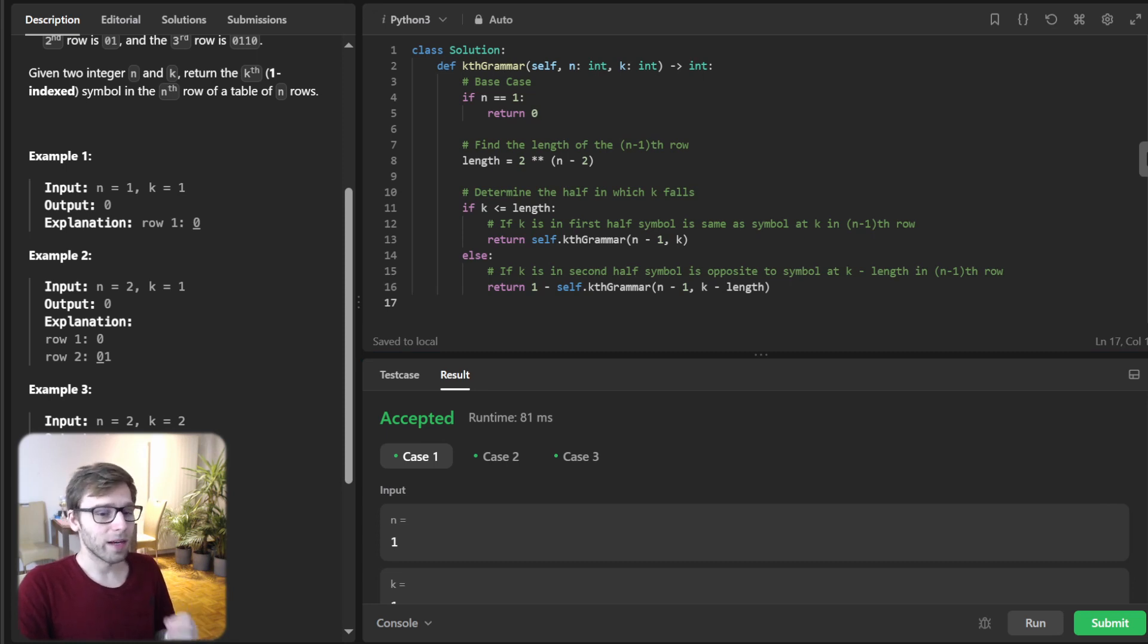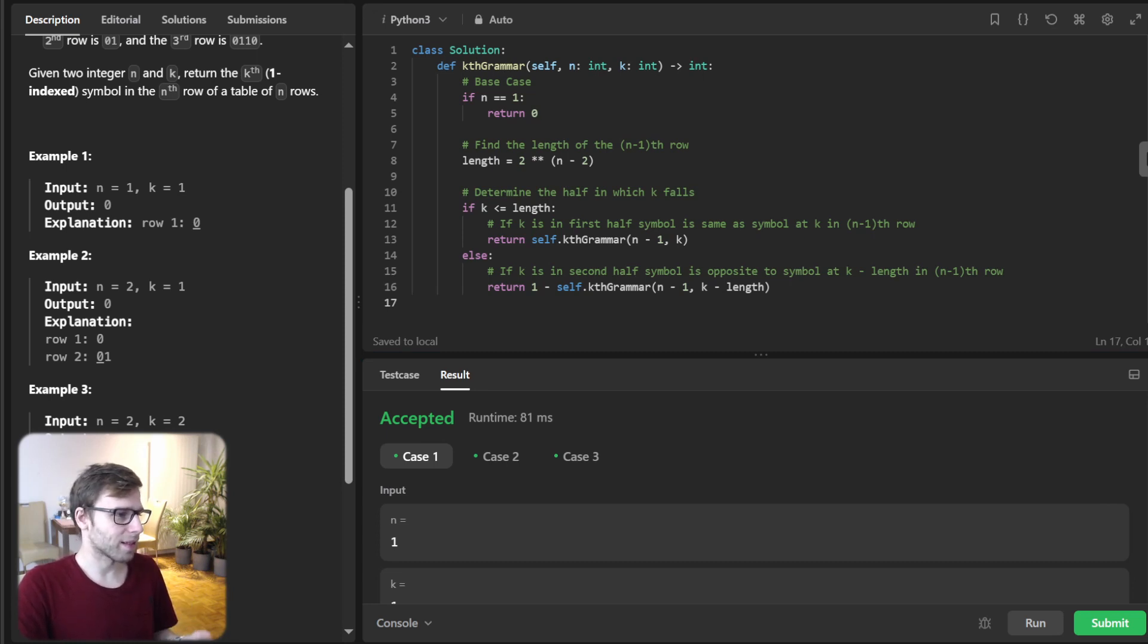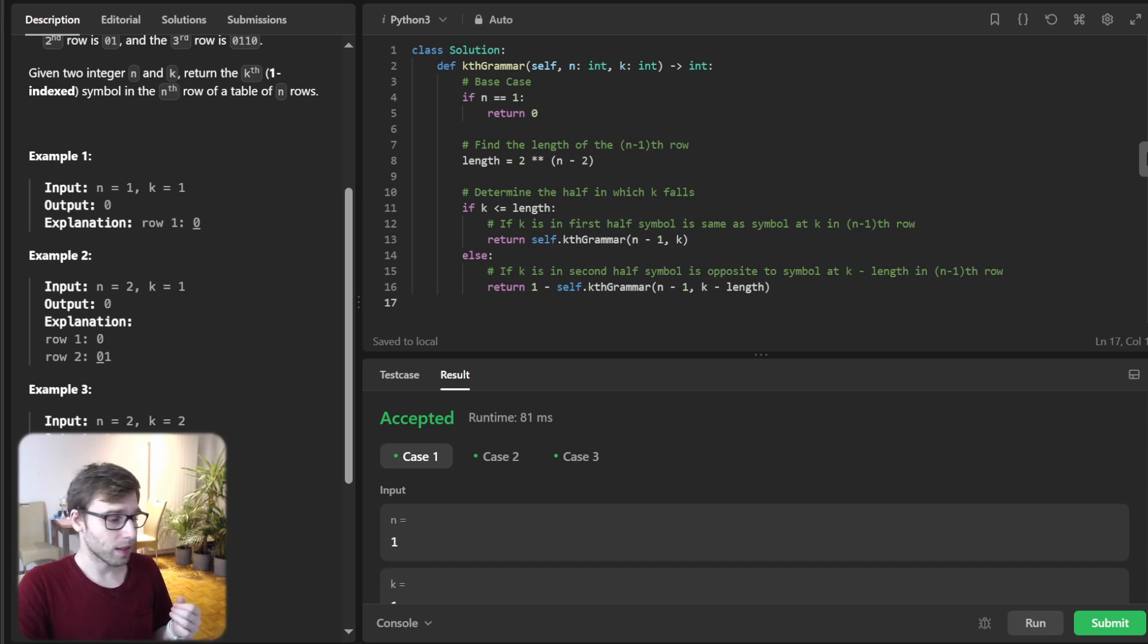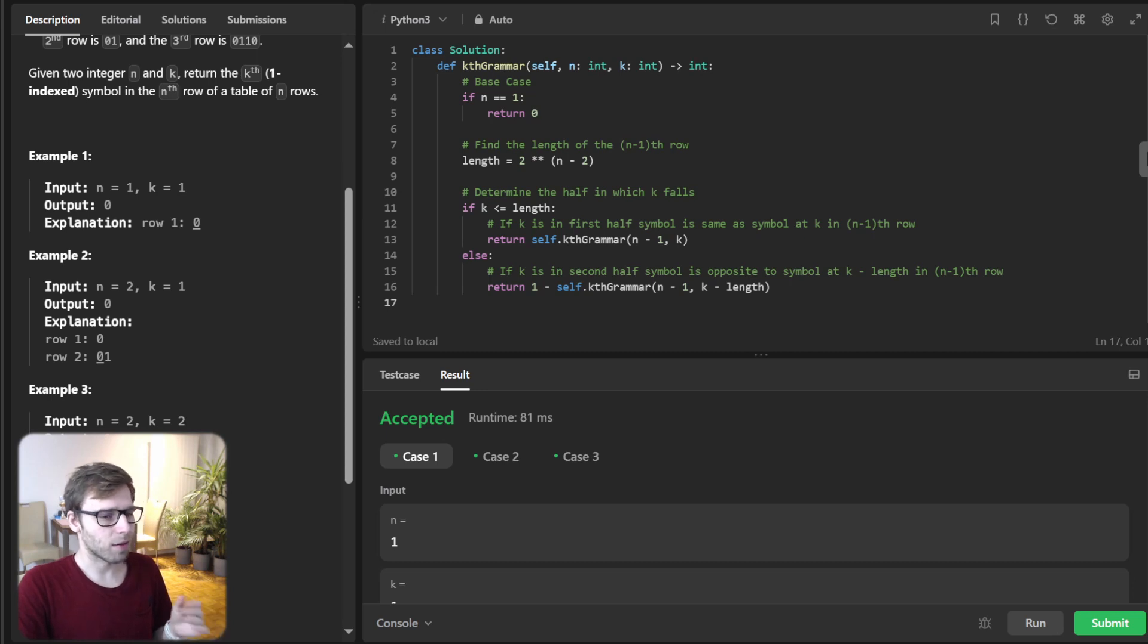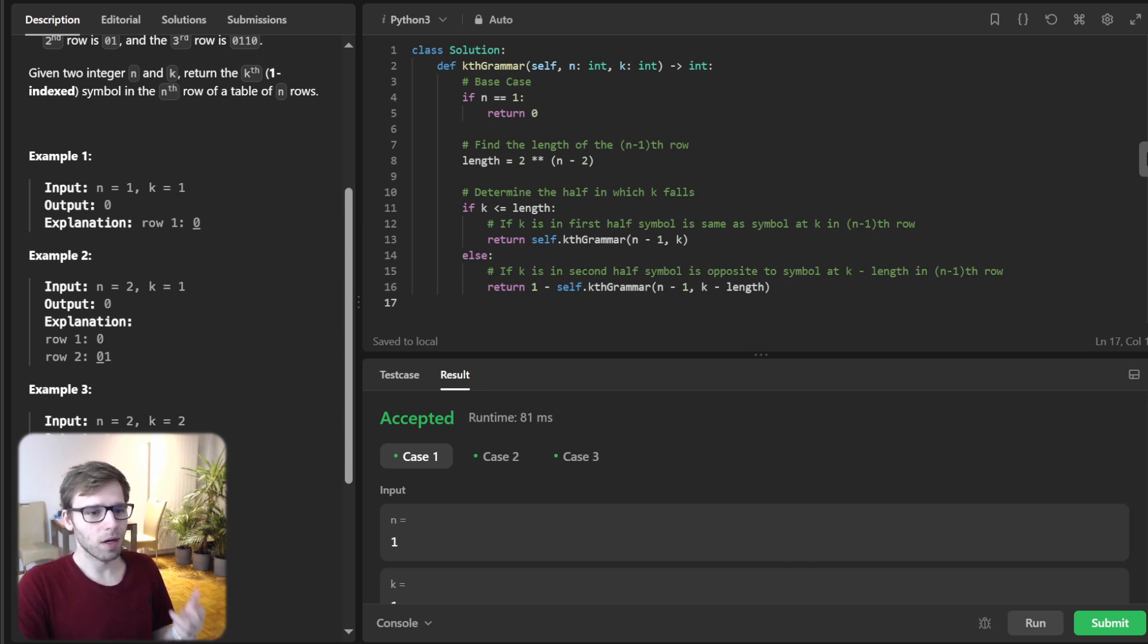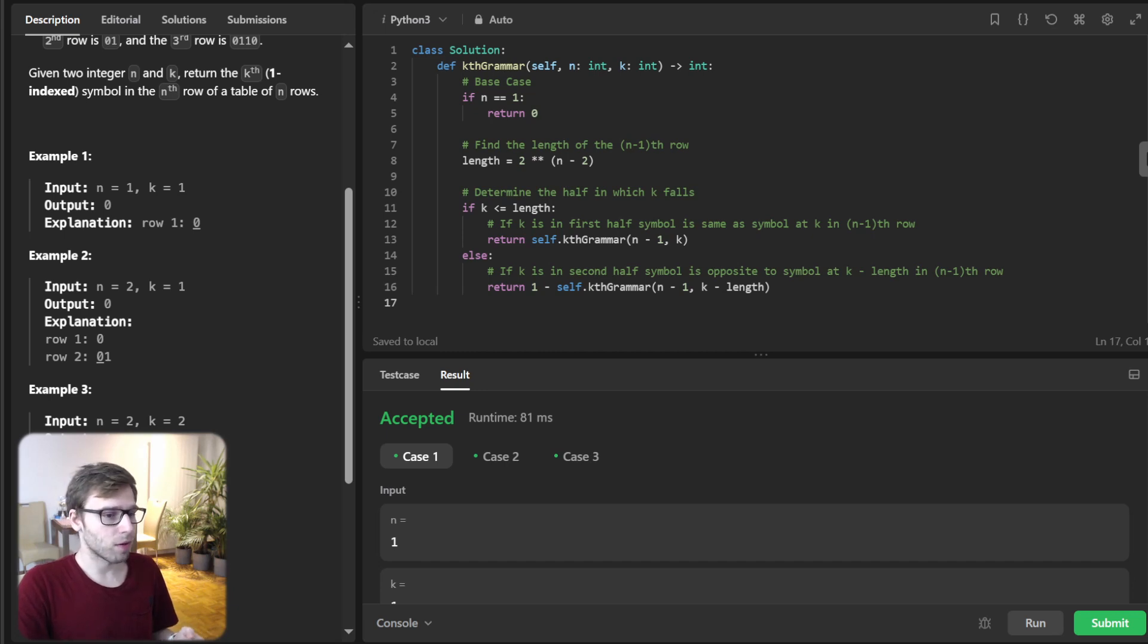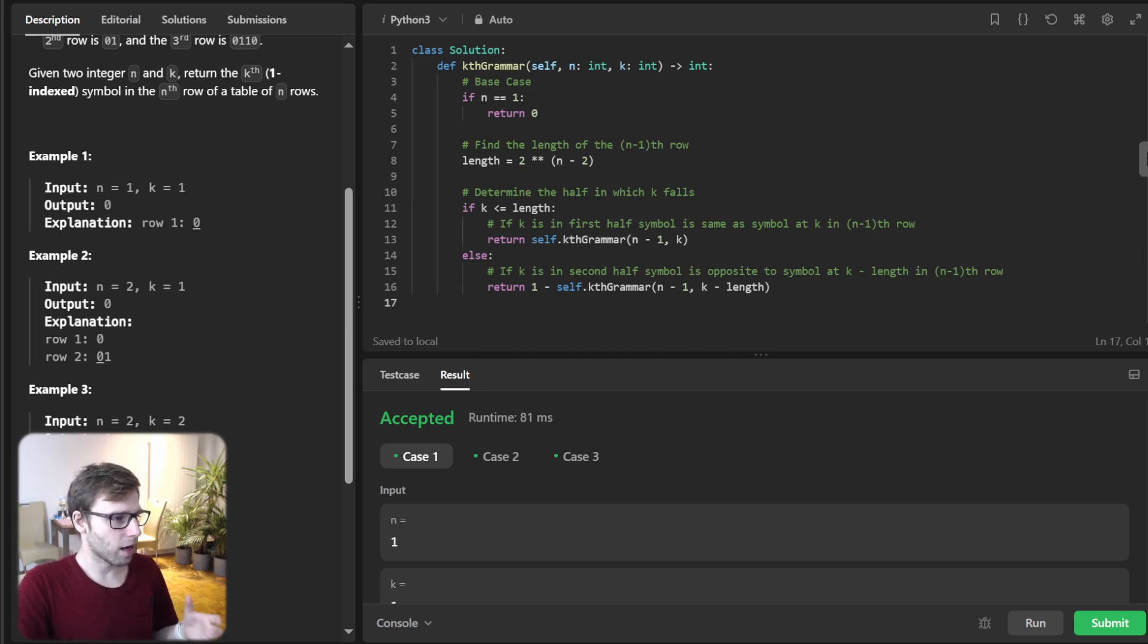In this method, we have a base case. If n is 1, we return simply 0. Otherwise, we calculate the length of the n-th row and check if k is in the first half or the second half of the row and make a recursive call accordingly until we get the solution.